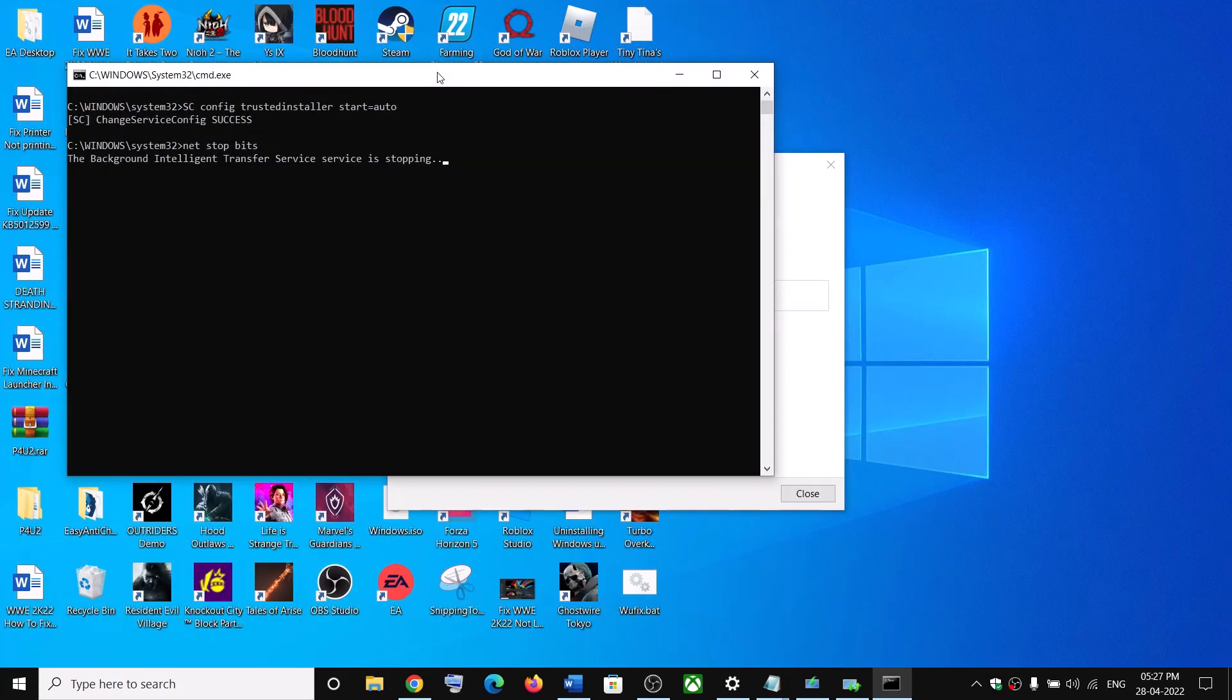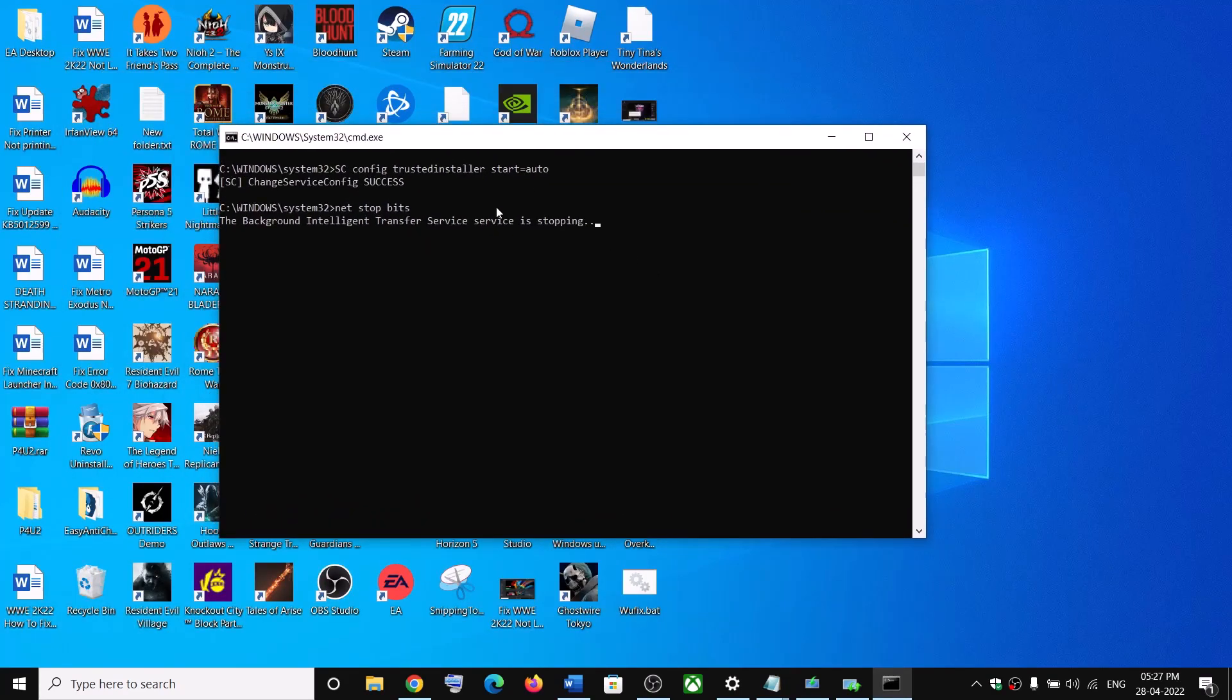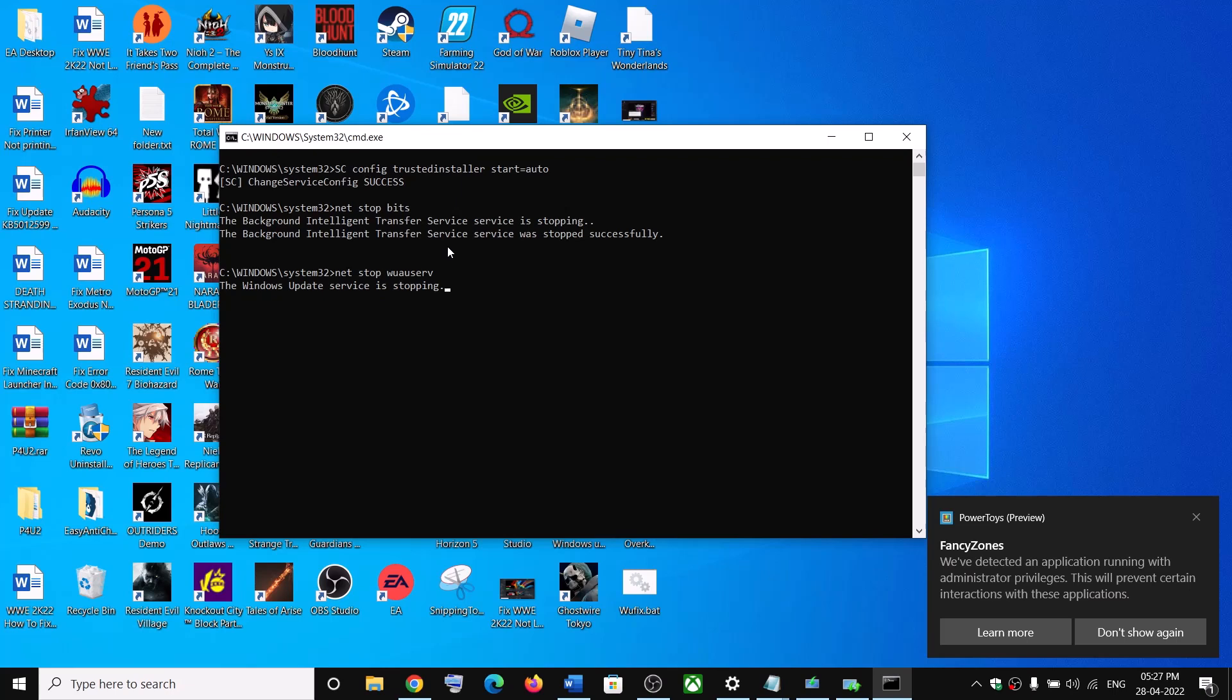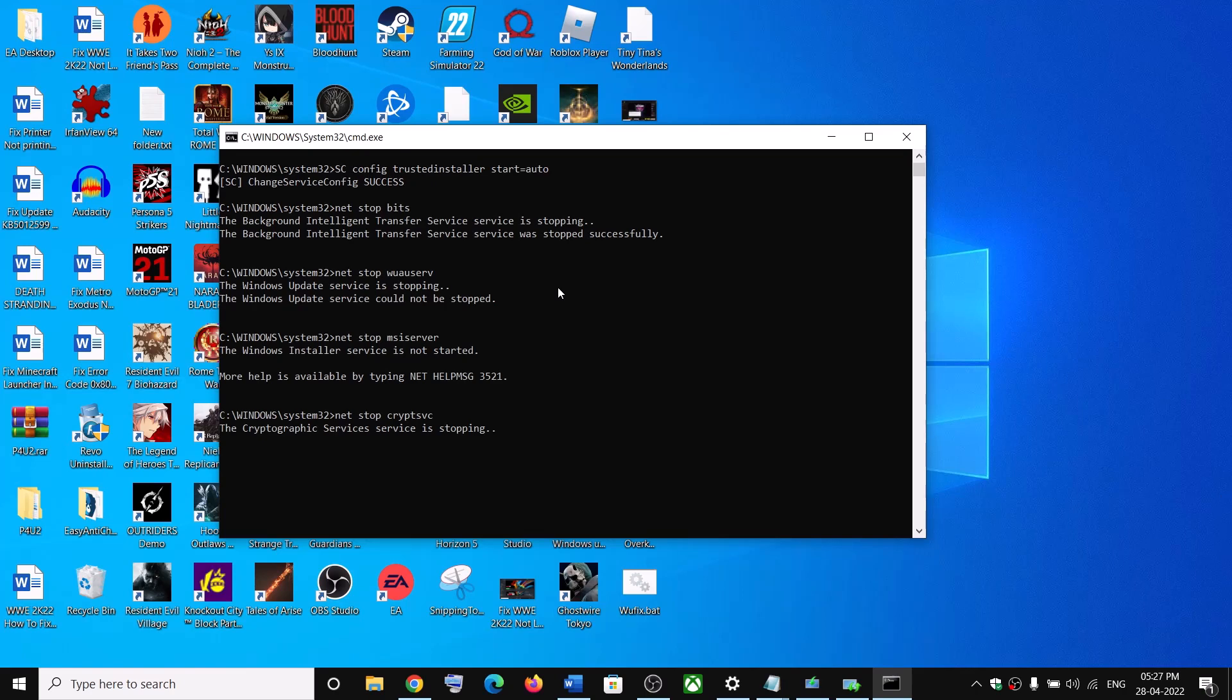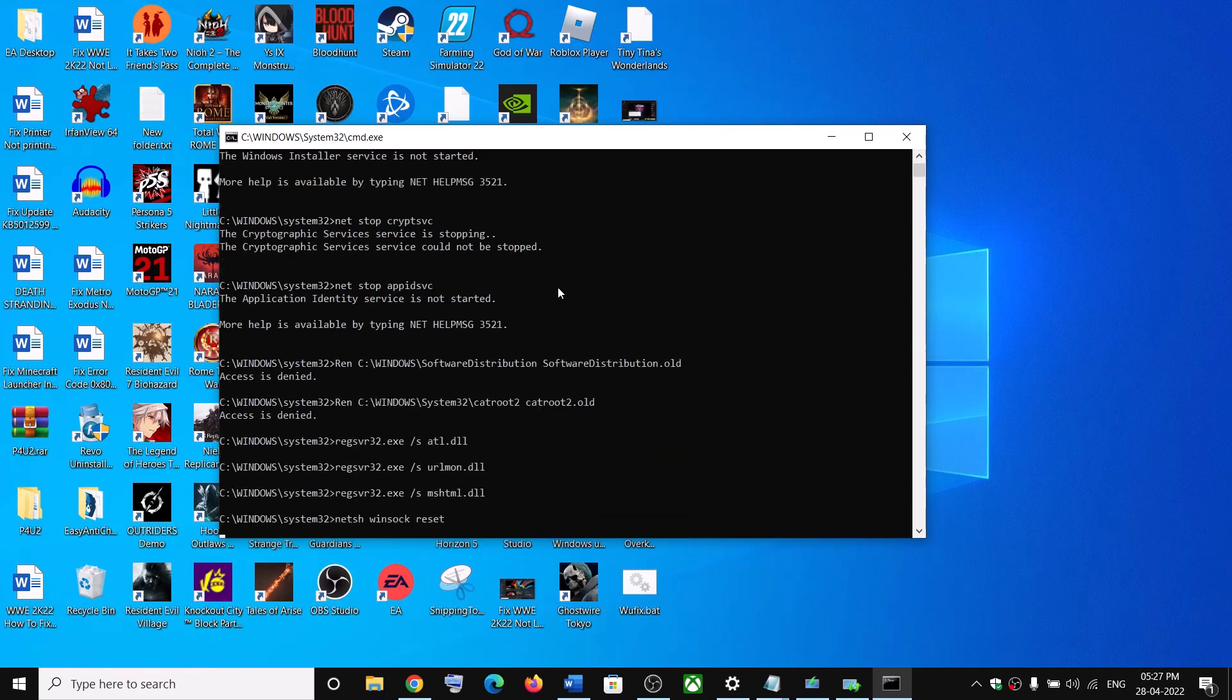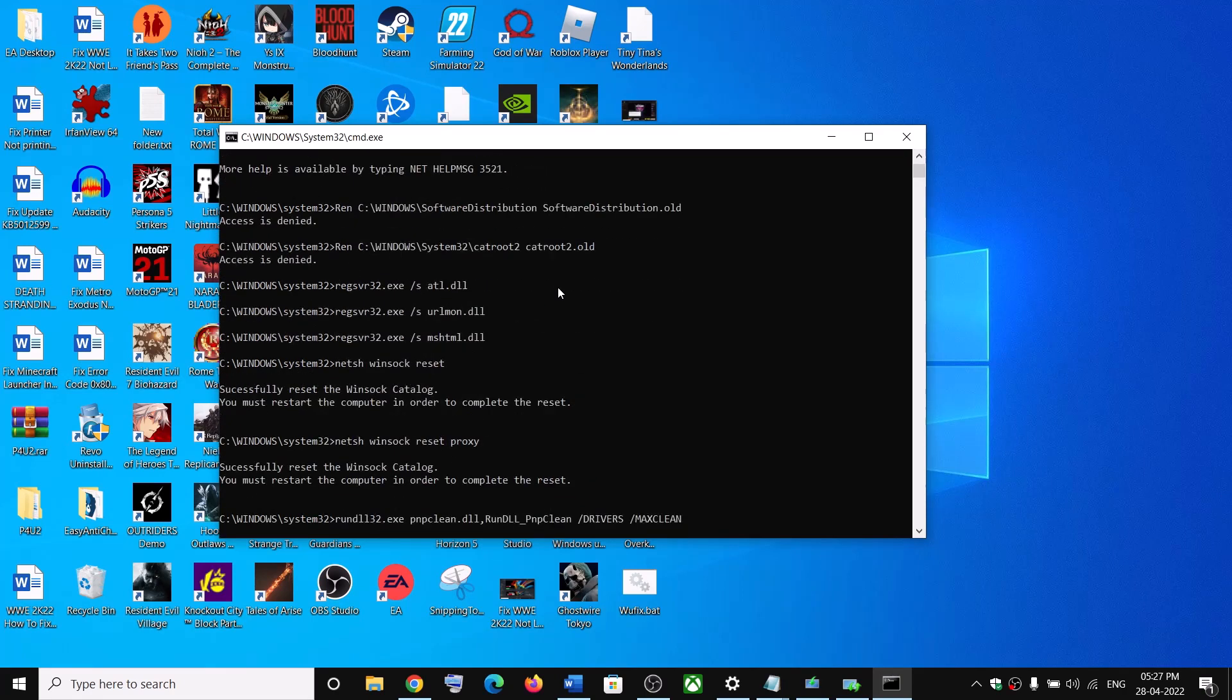Now let the process complete. First of all it will stop all the Windows update services. And then it will run a couple of scans. Now there are a couple of scans so it will take some time.